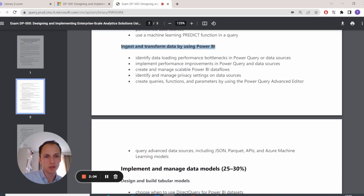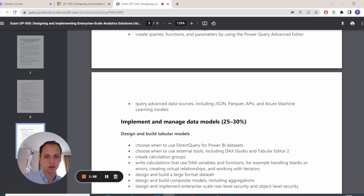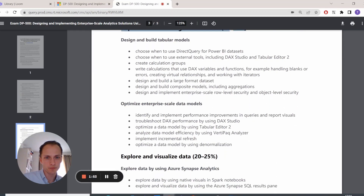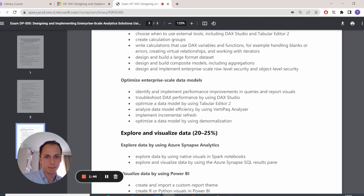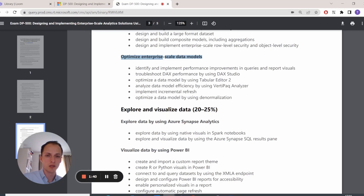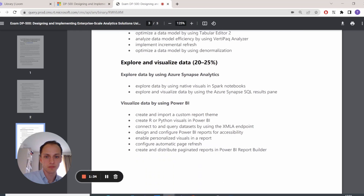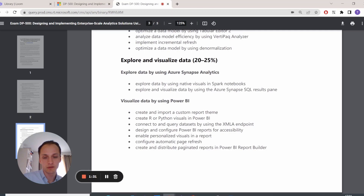Ingest and transform data using Power BI — this is all about performance, bottlenecks, and best practices using the advanced editor. Implementing and managing data models: when should you use Direct Query, best practices, and when it's a very large dataset. Optimize enterprise-scale data models — this is all about external tools like DAX Studio and Tabular Editor. And then we have the things we'll most likely be most aware of: creating custom visuals, creating and importing report themes, and personalized visuals, which is also an interesting one they've included.